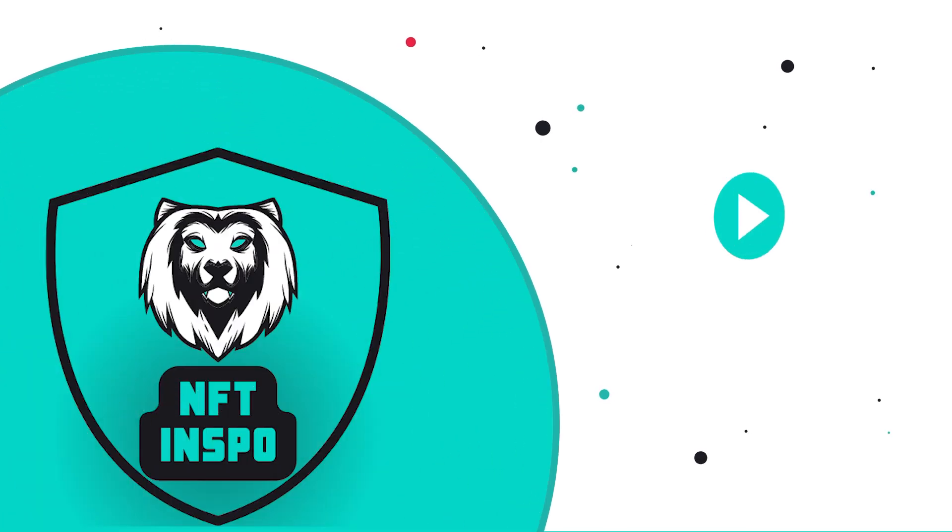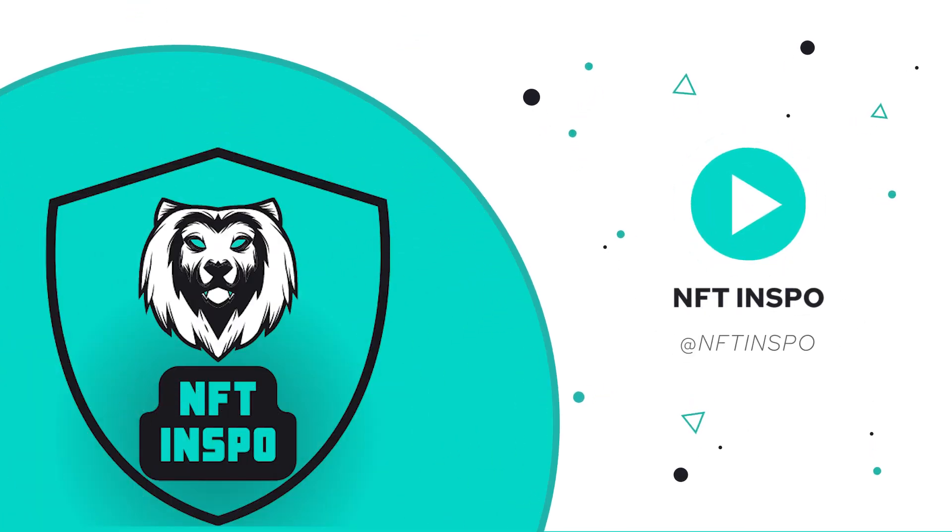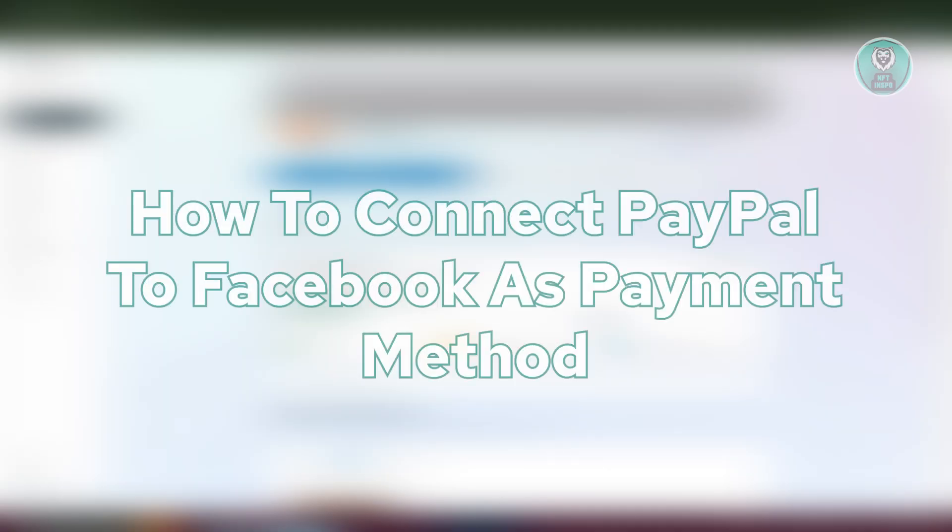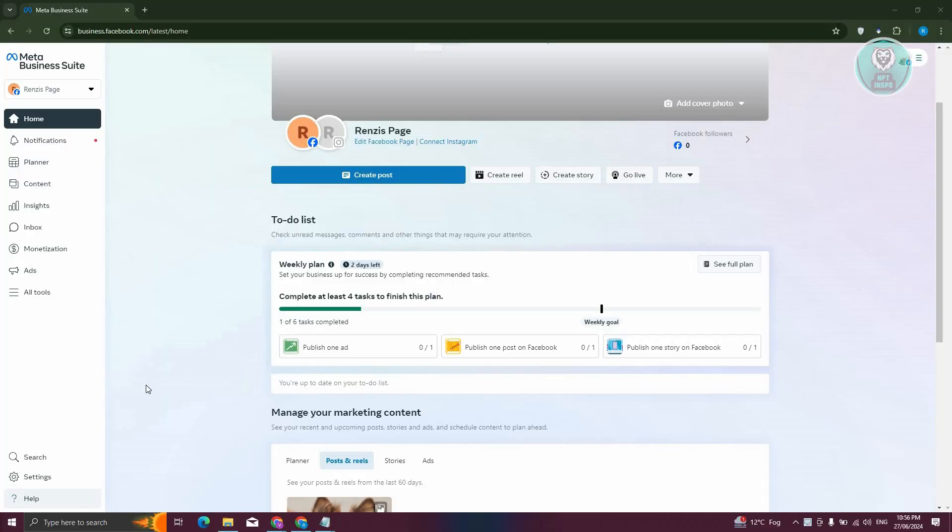Hey guys, welcome back to NFT Innspoke. For today's video, we're going to show you how to connect PayPal to Facebook as a payment method. So if you're interested, let's start the tutorial.